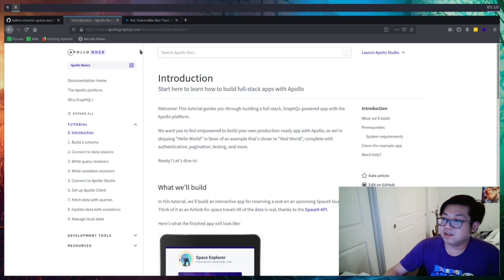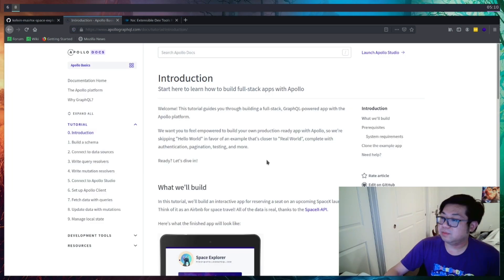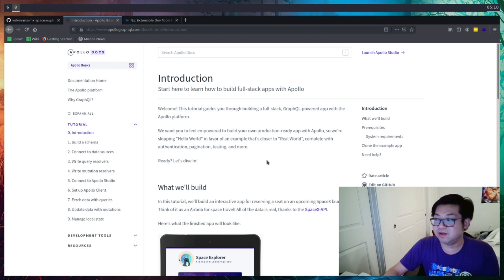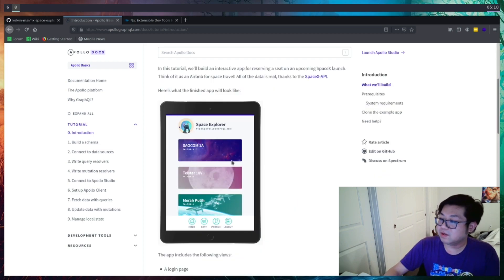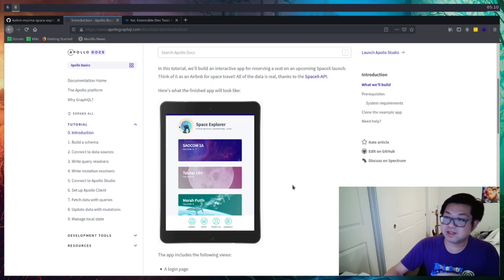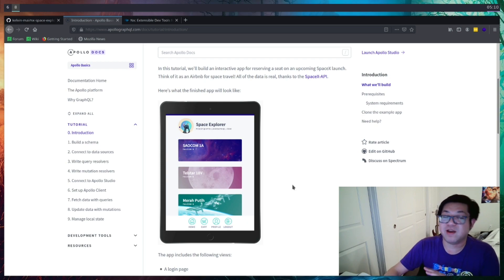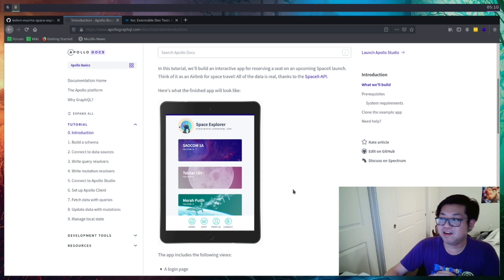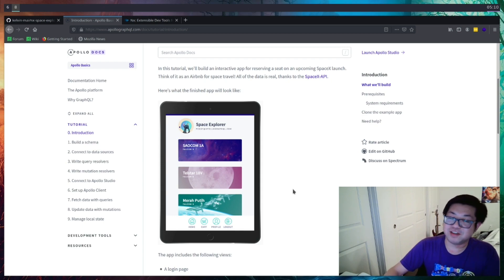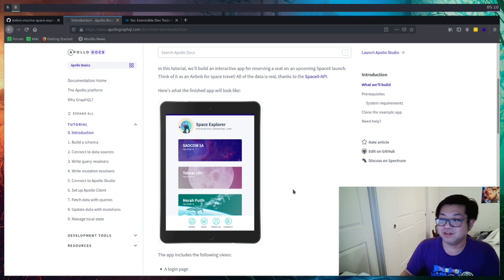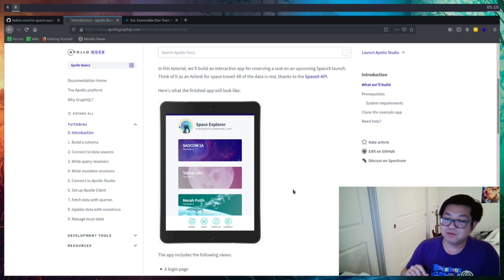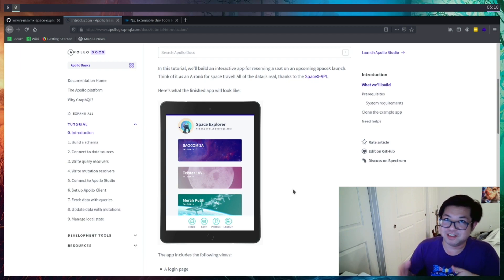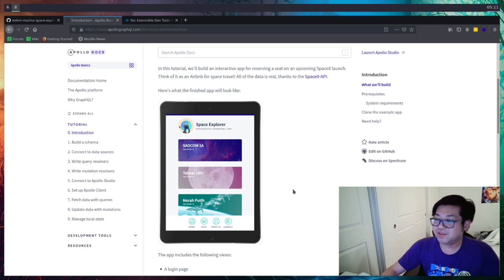And the project that we're going to do is the Space Explorer tutorial app from Apollo, which looks a little bit like this. It's going to hit the SpaceX API, where we generate a GraphQL version of the REST API. And the idea of the app is kind of like an Airbnb for space travel in a way. So as a user, you're going to see all the possible launches, and then you get to book which launch you want to take, essentially taking that launch to space, which is a cute idea.